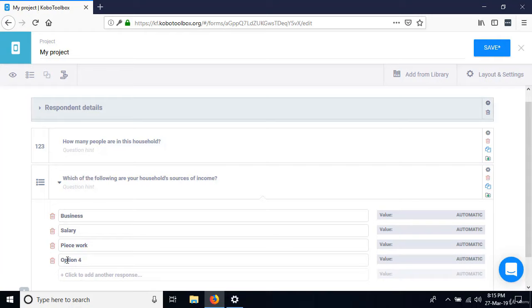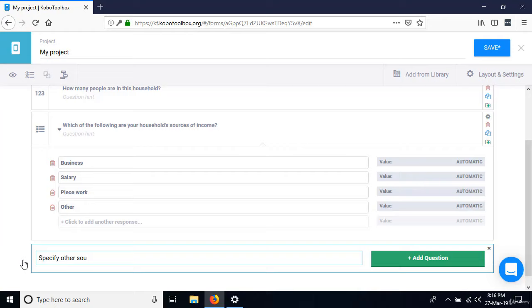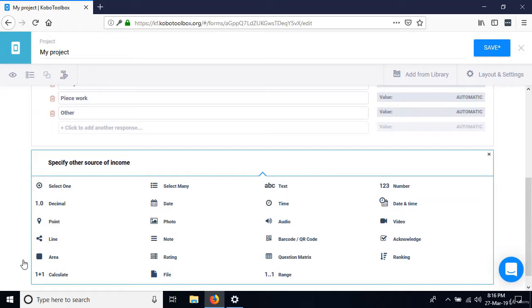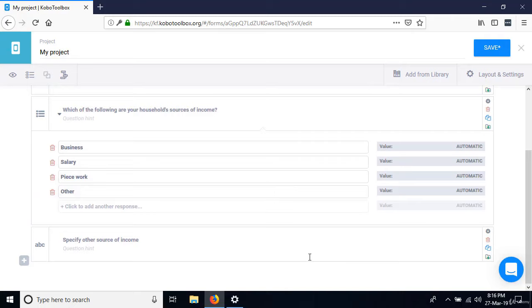The next thing after the option 'other' is 'Specify other.' When somebody selects other, they would have to specify what other source of income it is. When you have an option for other and need a place for the person to type it, we create a separate question called 'Specify other source of income' and designate it as text, since we want the person to type their response.